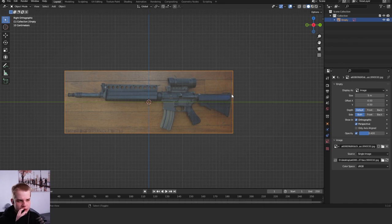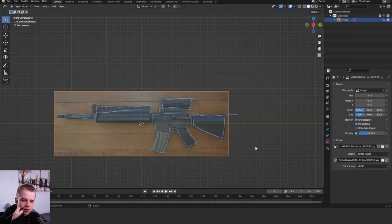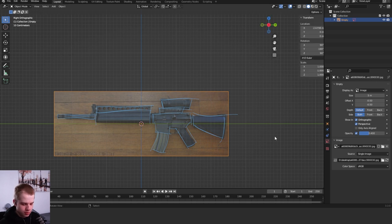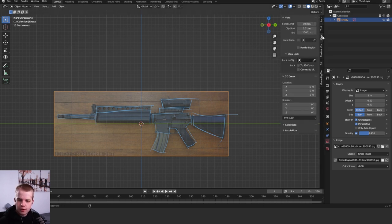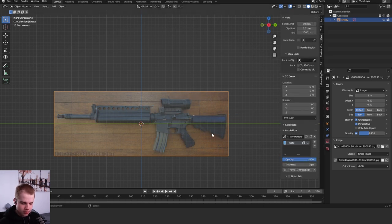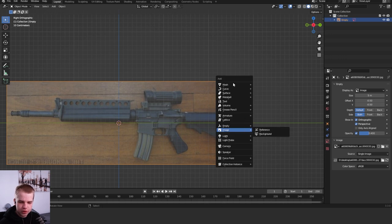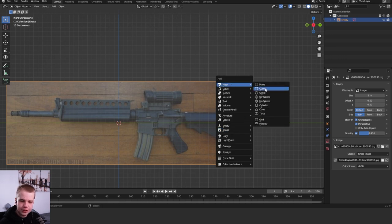This can be broken down into a couple different shapes. Seems kind of complicated but we can just break it down into each one of these simple shapes. So let's start with a simpler shape to make, the stock. Shift A, mesh, cube.